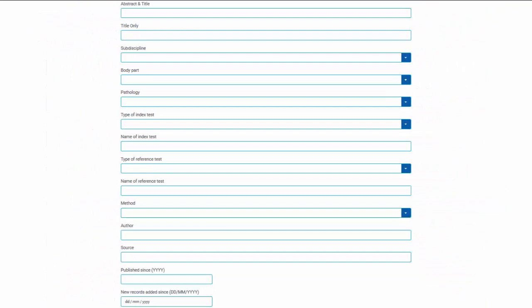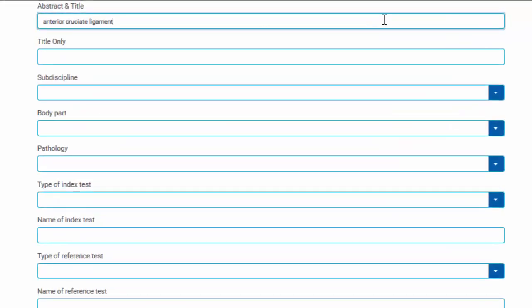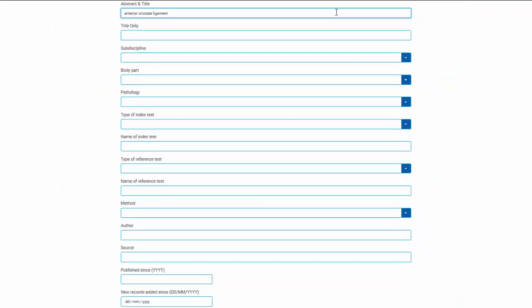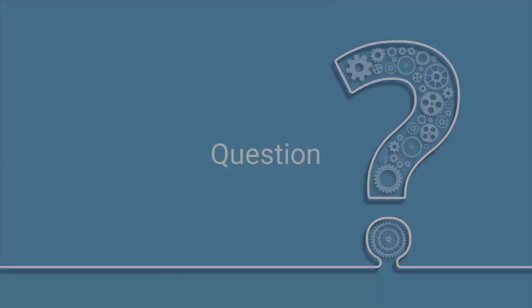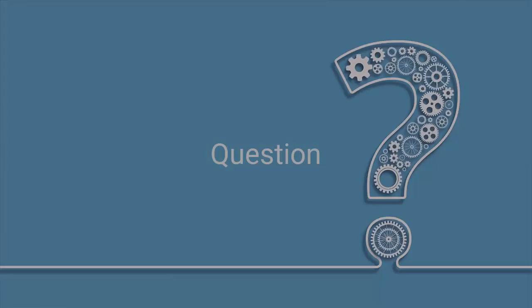Other fields allow you to type text into search boxes. For example, you could type 'anterior cruciate ligament' in the title and abstract field. It is important to note that you do not need to enter search terms in every field of the search page. Before searching DITA, we strongly encourage you to think about the question you are asking.